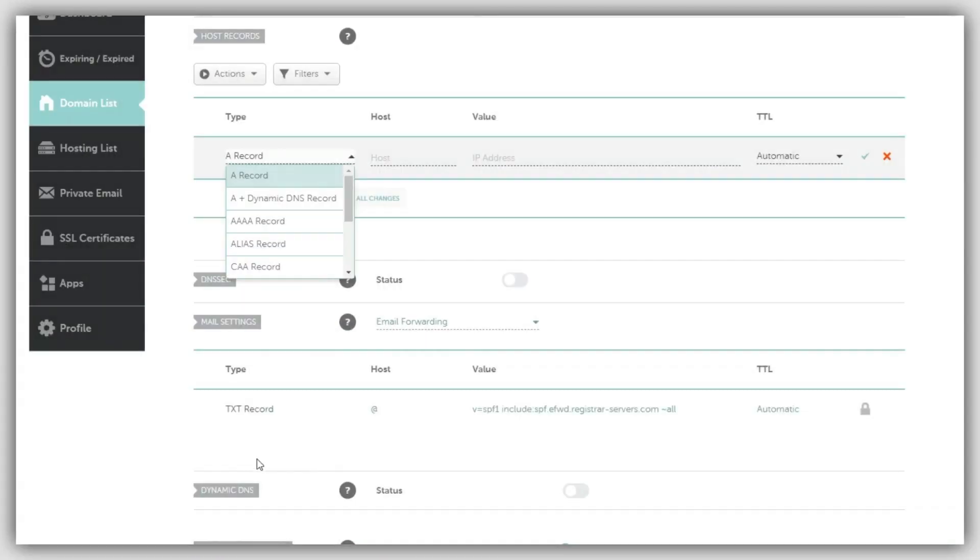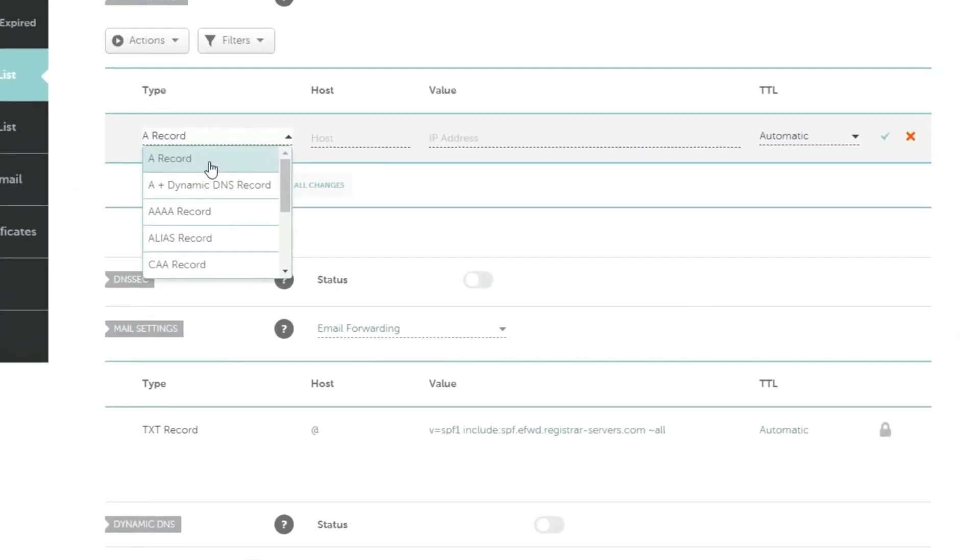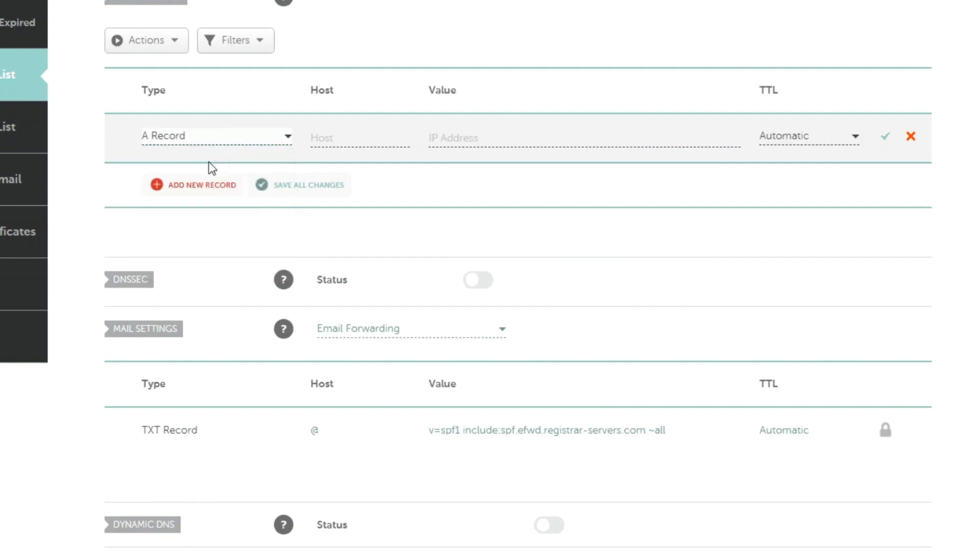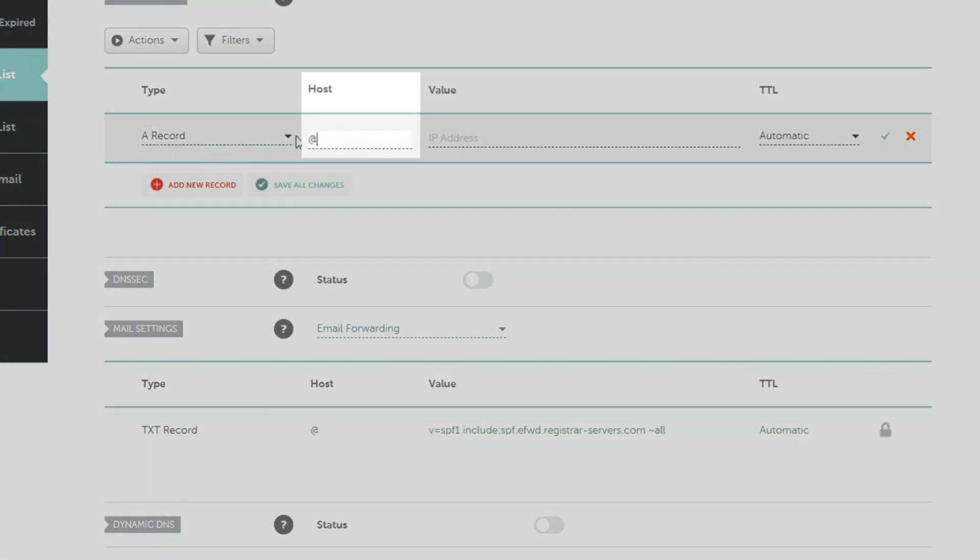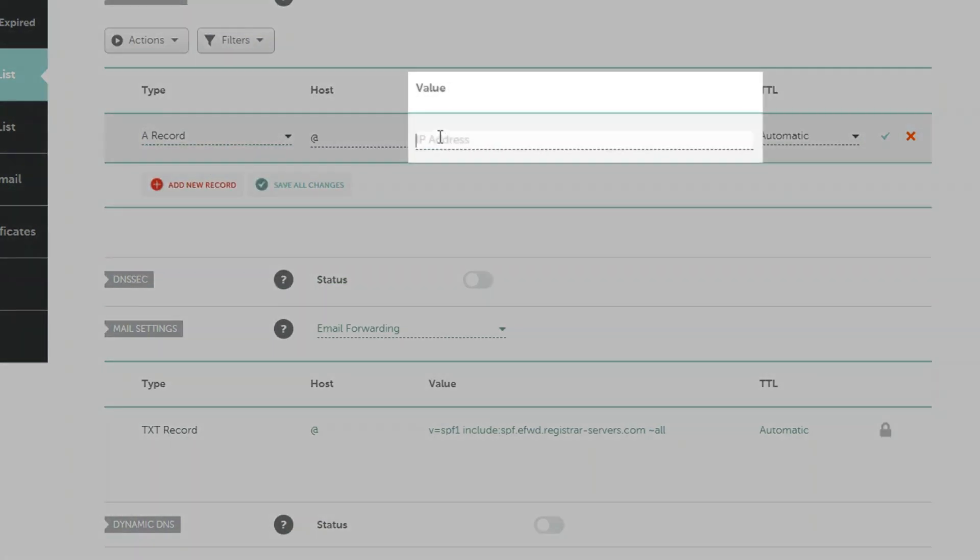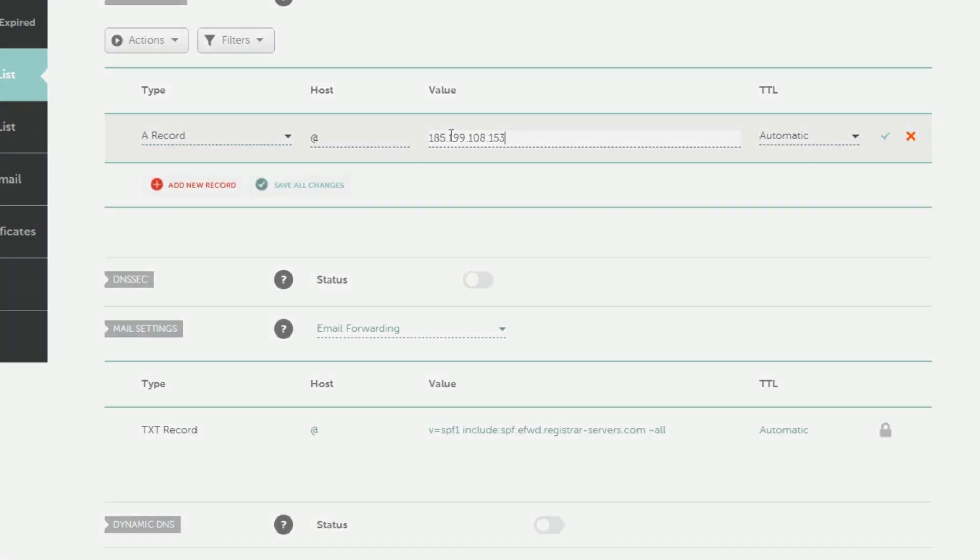To create the records, click add a new record and choose A record as the type. Enter the host name as @. Enter the IP address in the value field.